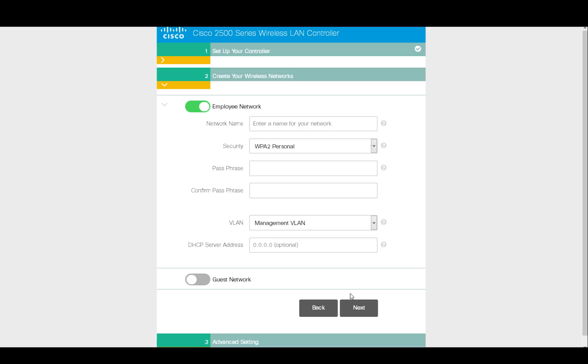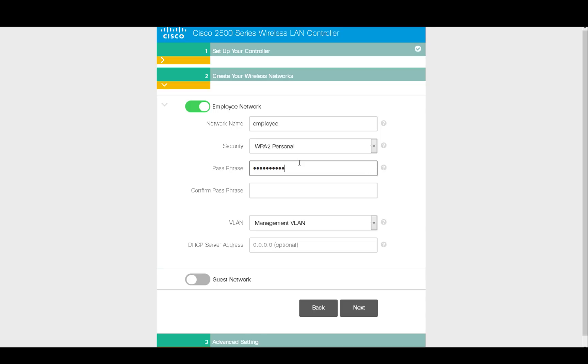A WLAN creation is simply entering the new SSID name and the security requirement. And if needed, a guest network can be created as well.